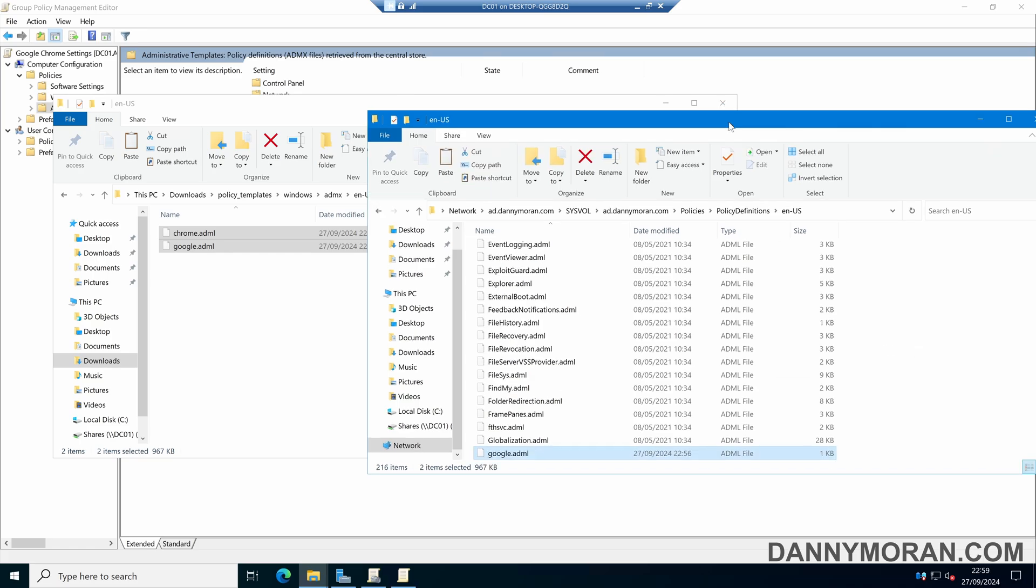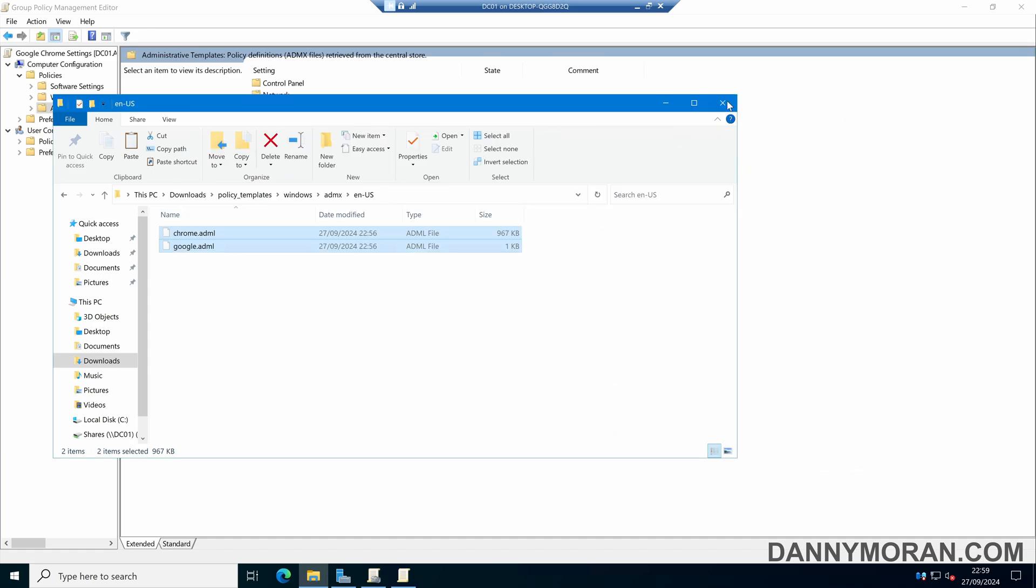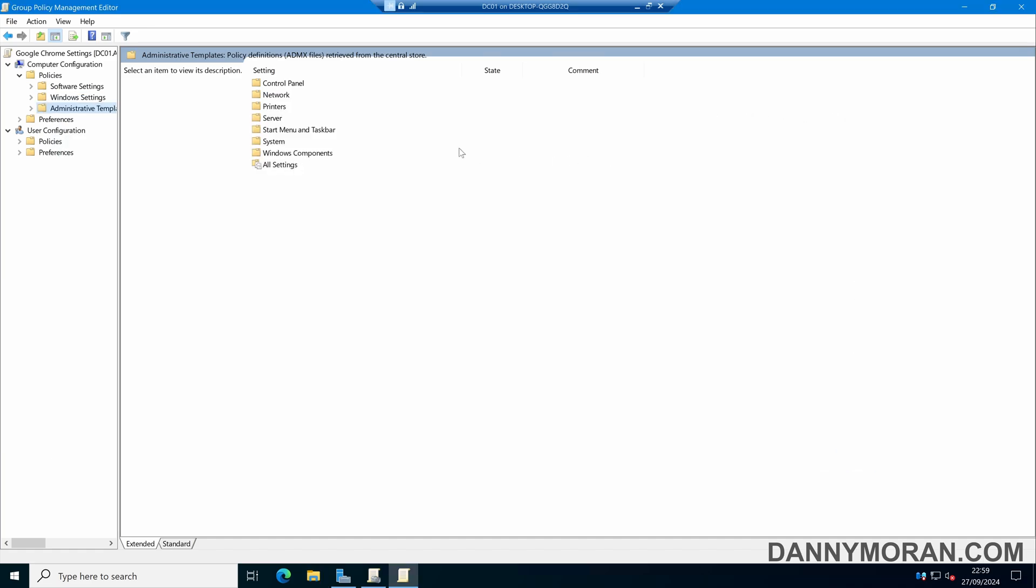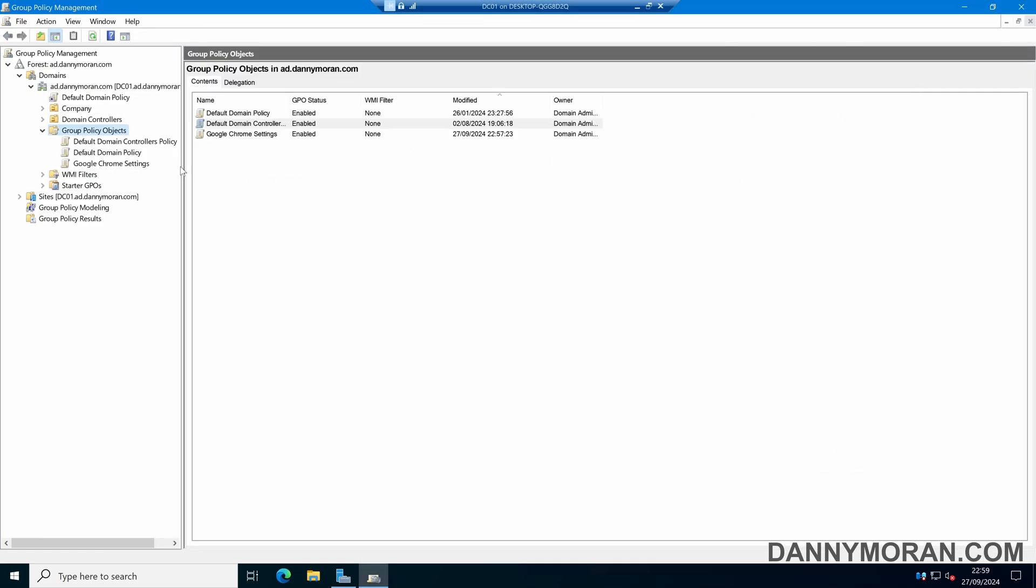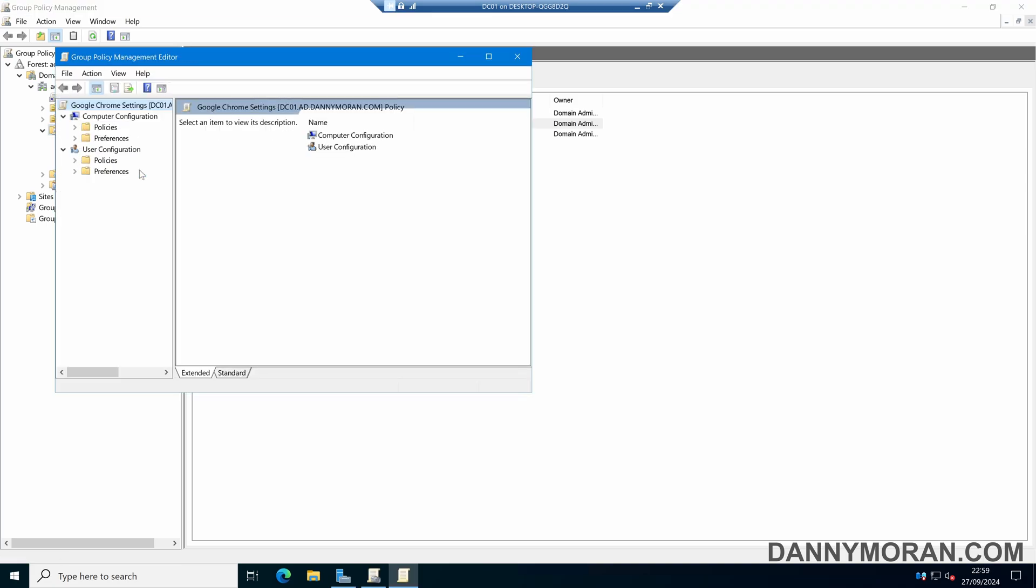So now we've added the Google Chrome template files to our Group Policy Editor. Come back to Group Policy and close the editor. Then right-click and go to Edit again to refresh the settings.